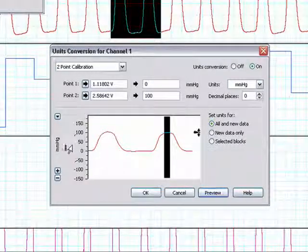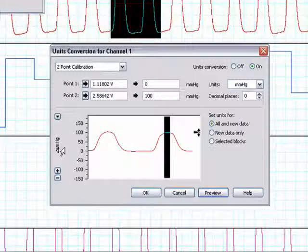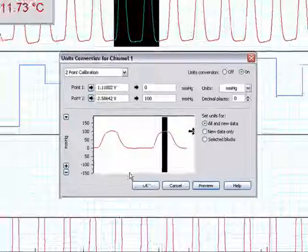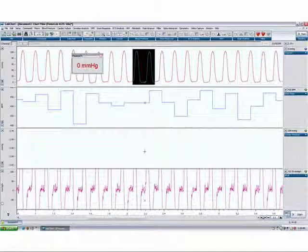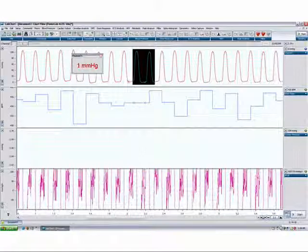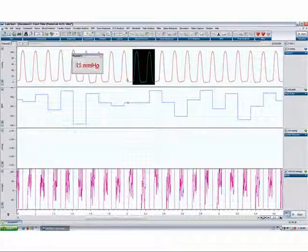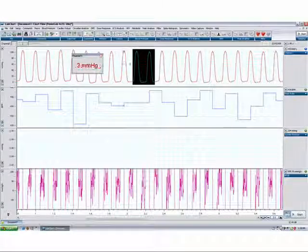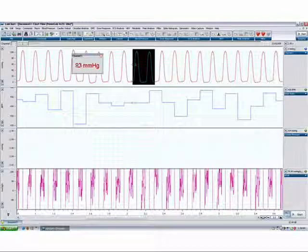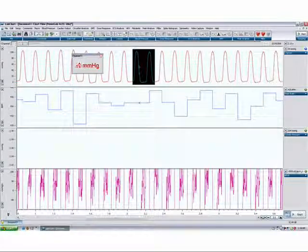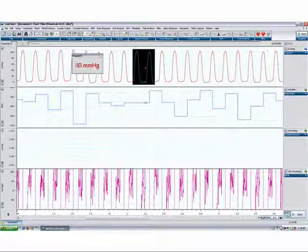Our units have now been converted into millimeters of mercury. Now press OK. You can see that my data is now reflected in millimeters of mercury.